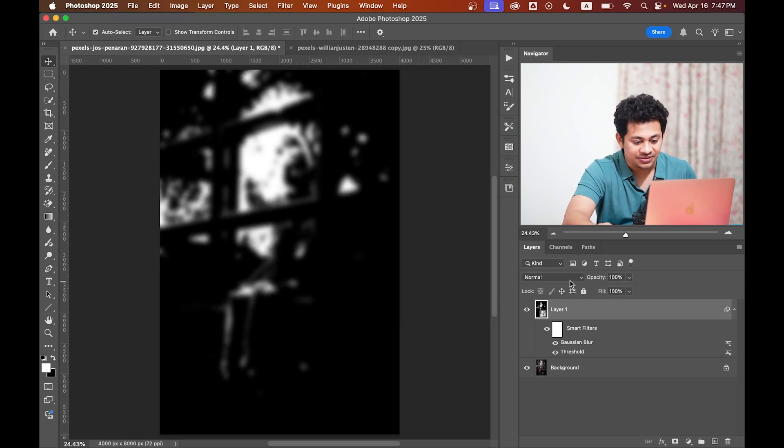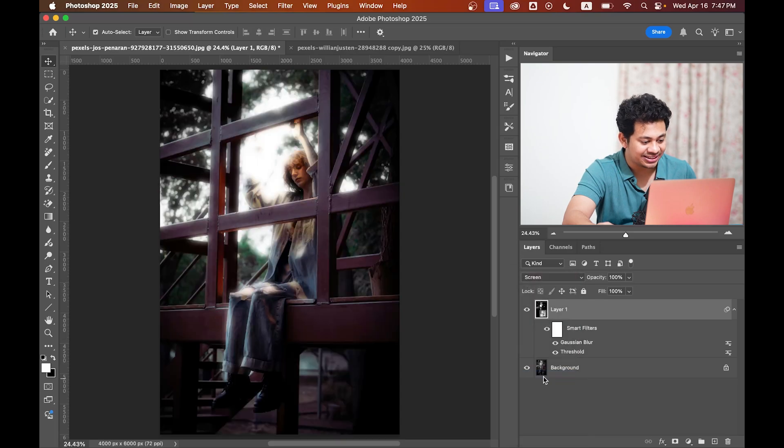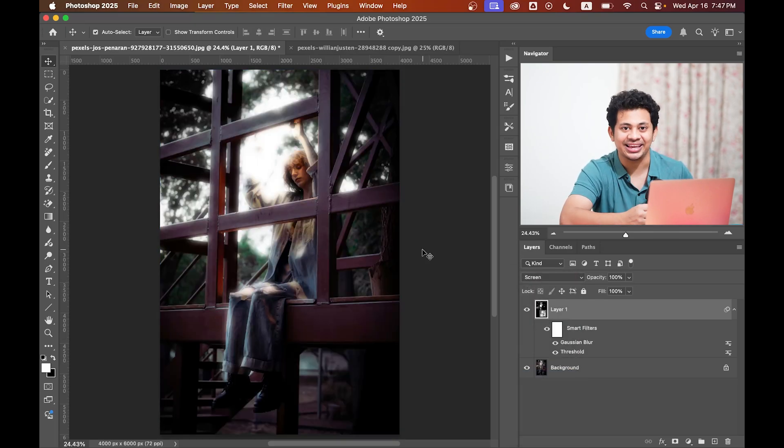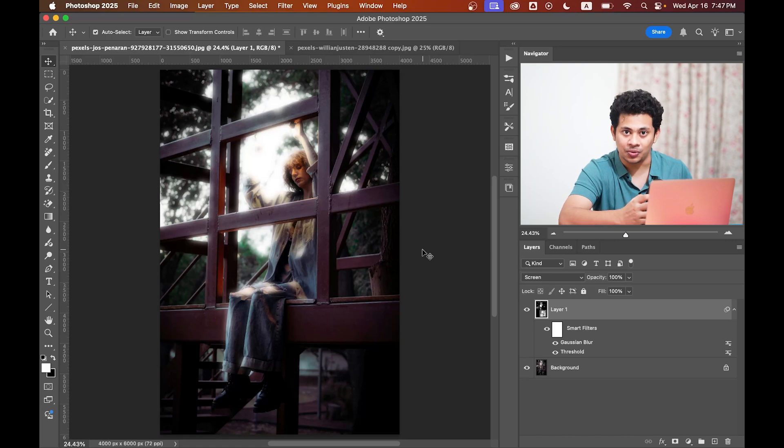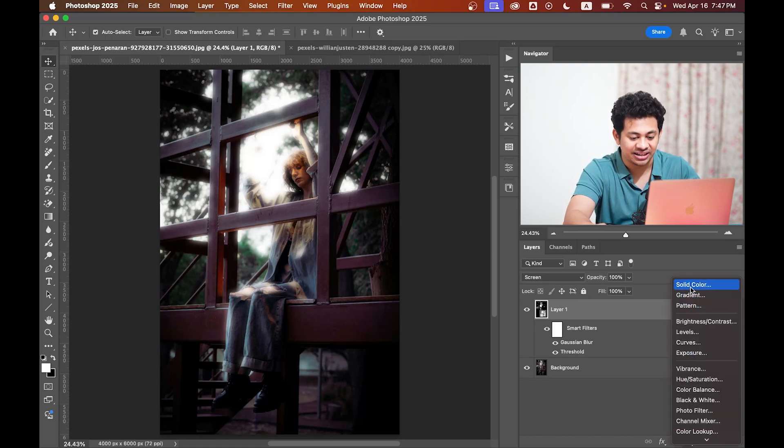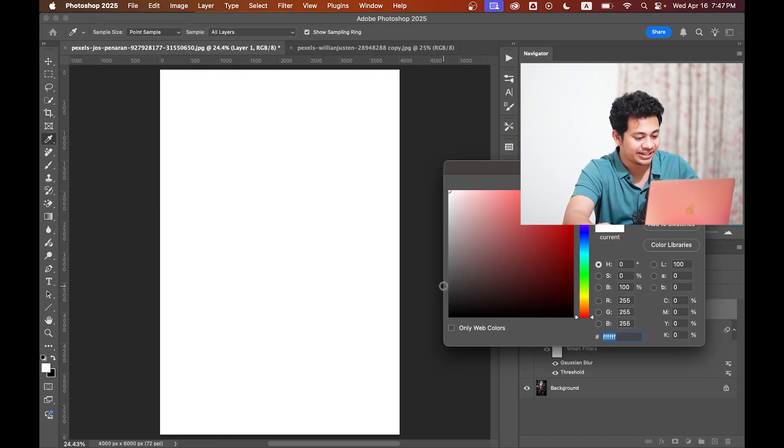Change the blend mode to Screen. You'll now see a soft dreamy glow kicking in, but we want more. We want a more cinematic effect, so create a Solid Color adjustment layer.